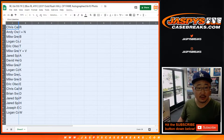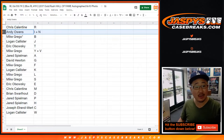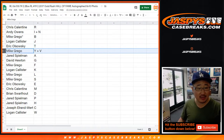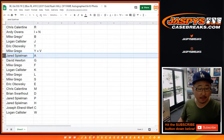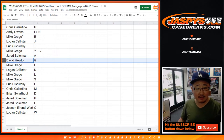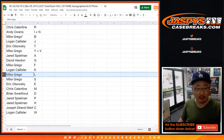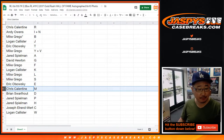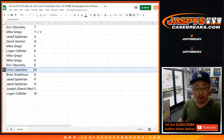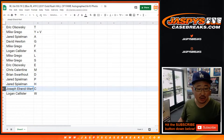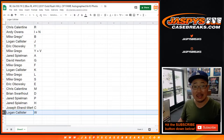Alright — Chris Calentine, you've got R. Andy Owens, I plus N. Grego, last spot mojo, B. Logan with J, EO with T, Grego with Y plus V. Jared S with A, David Hewton with G, Grego with F, Logan with K, Grego with L and S, EO with E. Chris, you've got M, Brian with D, Jared S with P, H, Joe Elrond-Wirt with C, and Logan, you've got W.